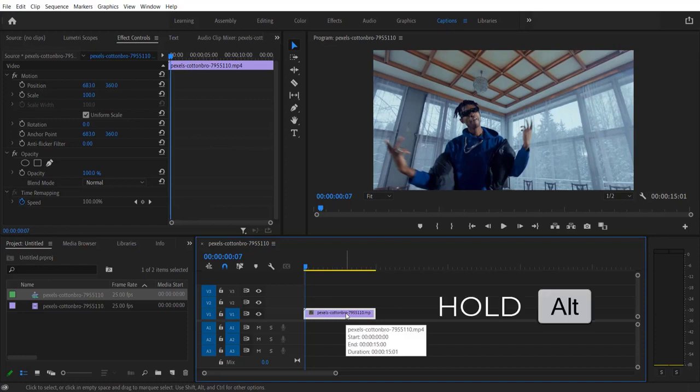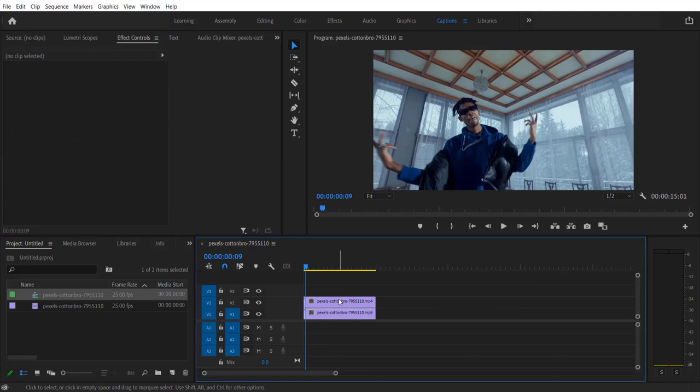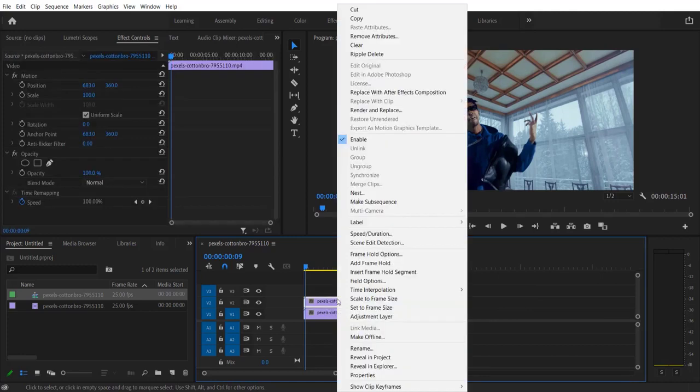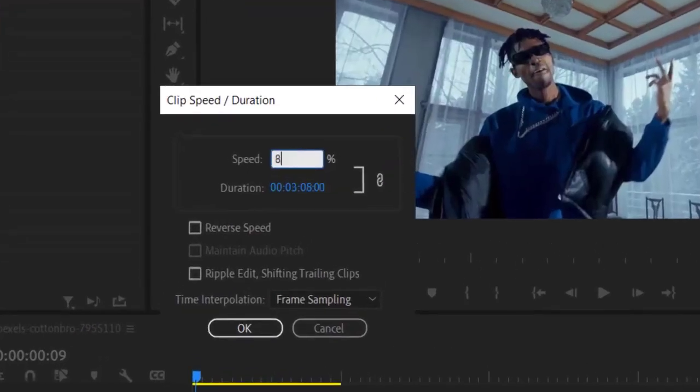Press R key on your keyboard and drag it on top. Select this video clip right here, right click speed duration, change to 80 and press OK.